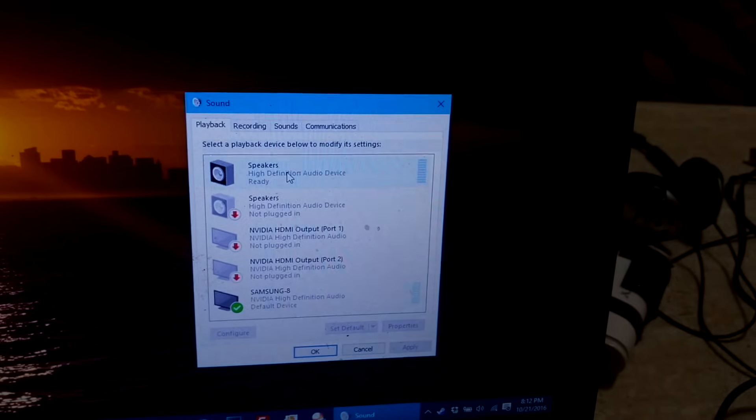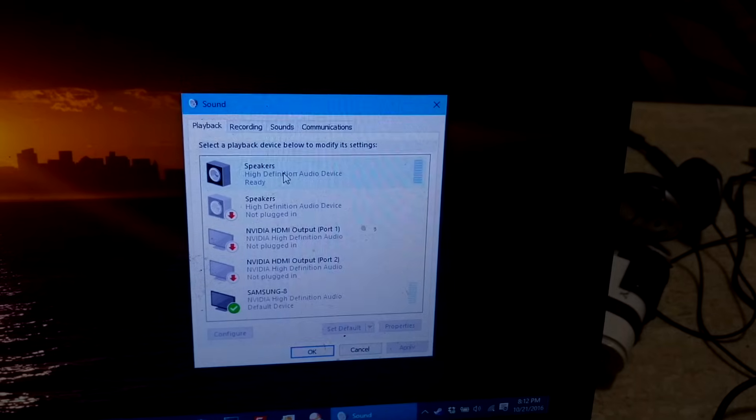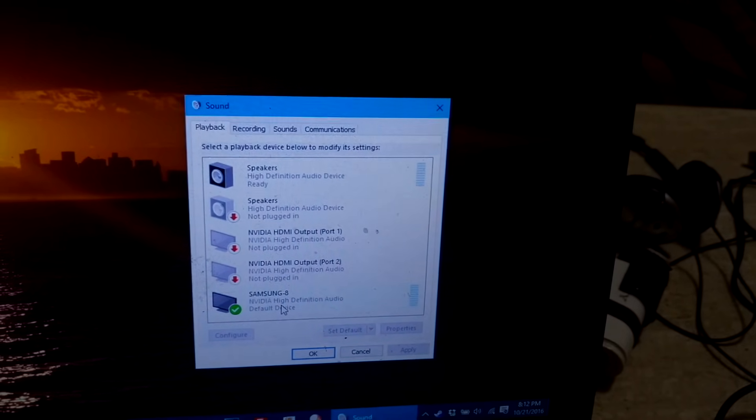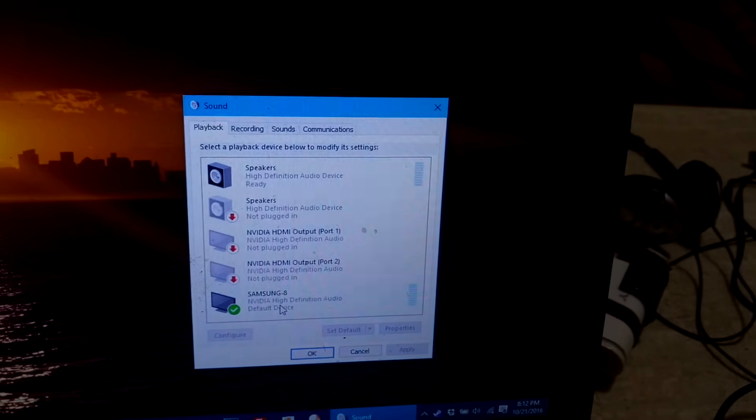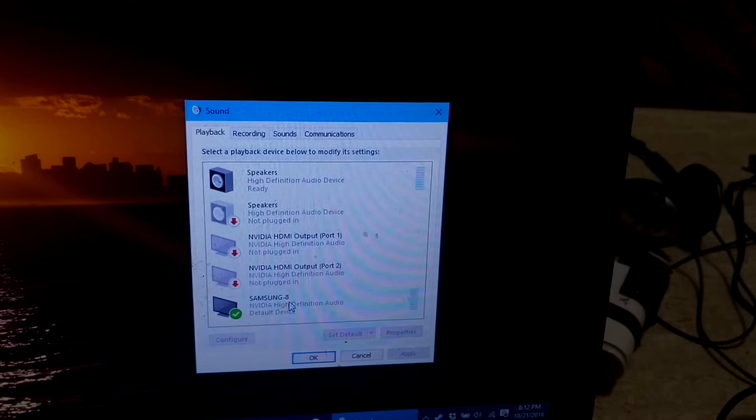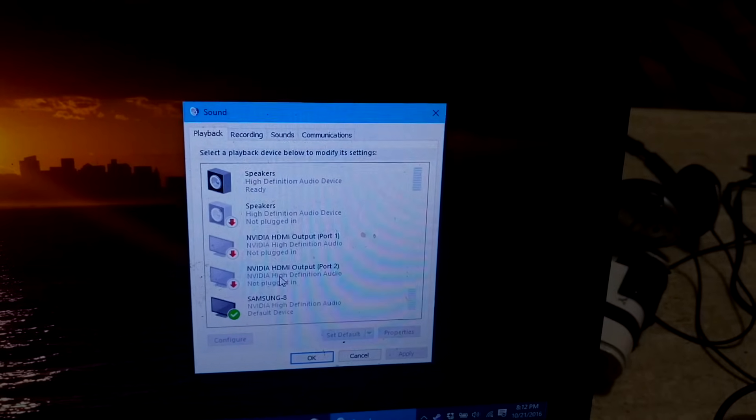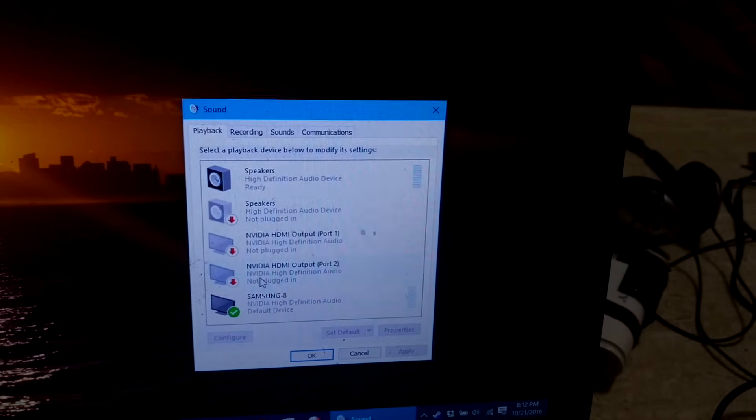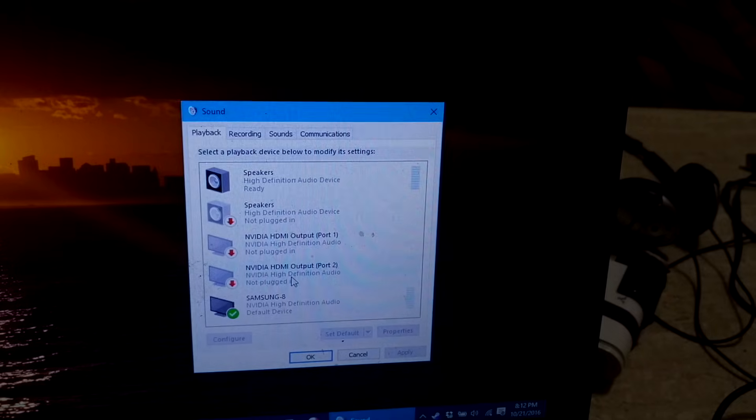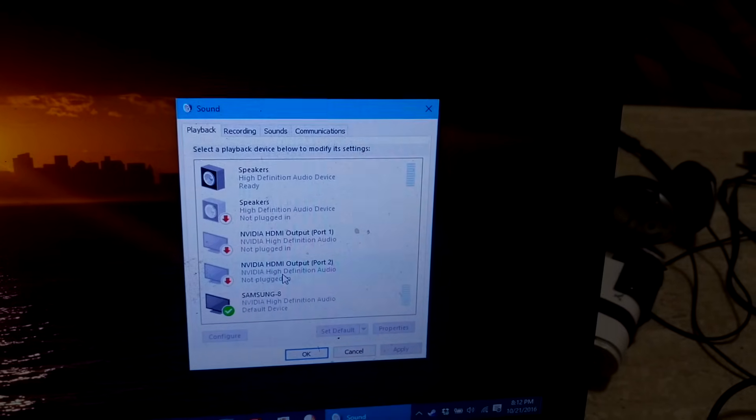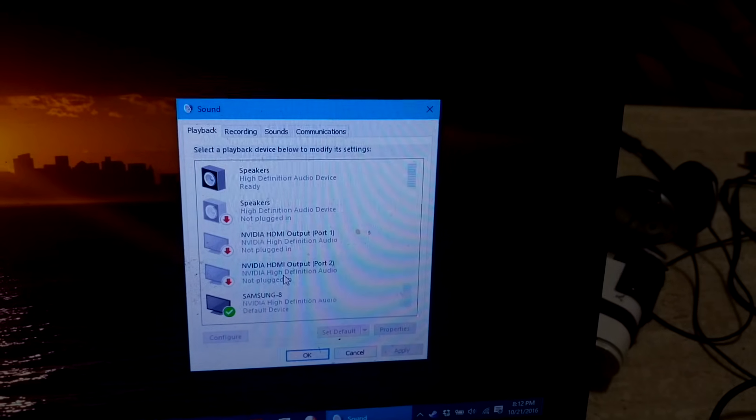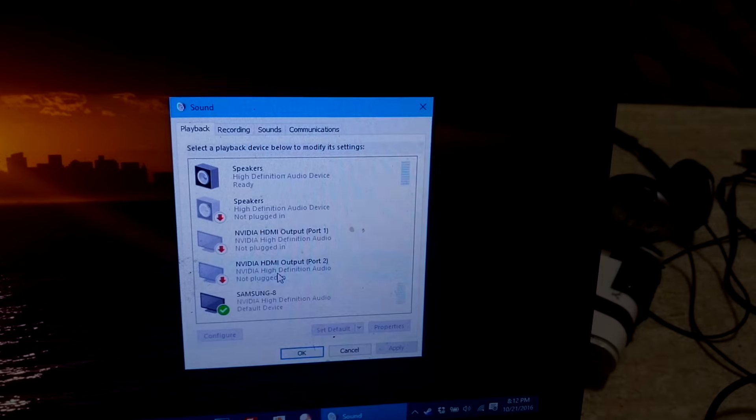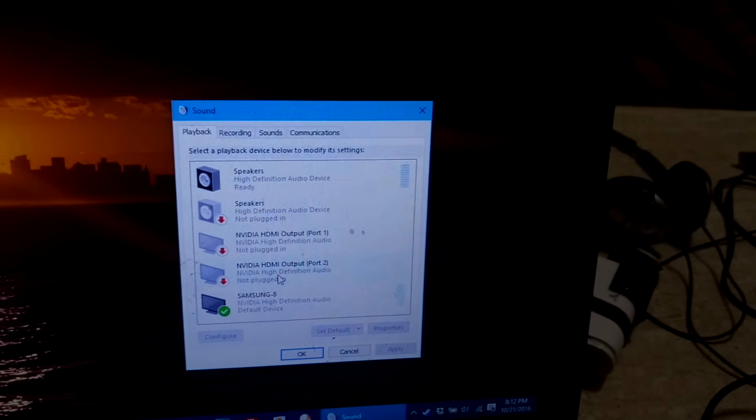So speakers are obviously the laptop speakers, and say I have my Samsung TV plugged in. So for example, if you plugged in a monitor with HDMI, it may default the audio to the monitor, but the monitor may not actually have sound. So essentially what's happening is your sound is going nowhere.